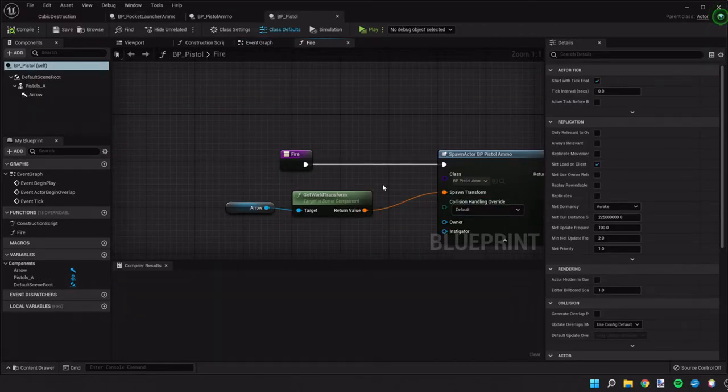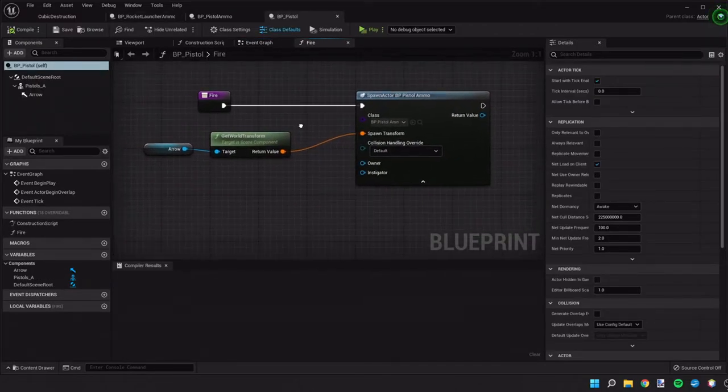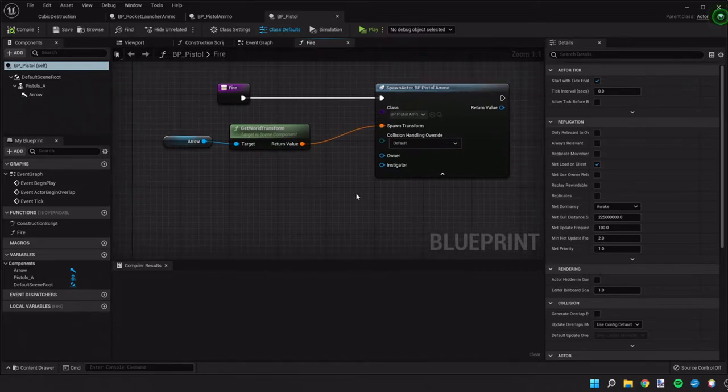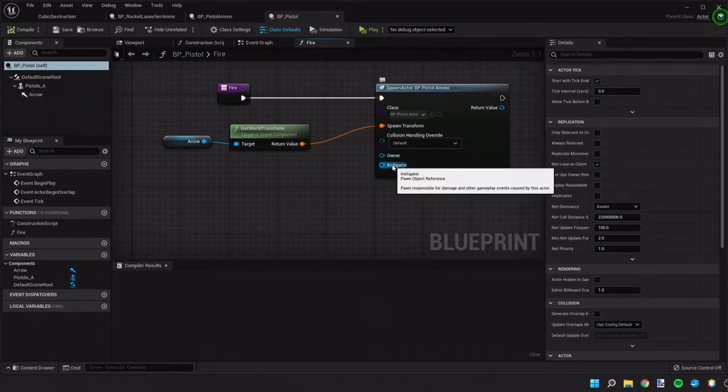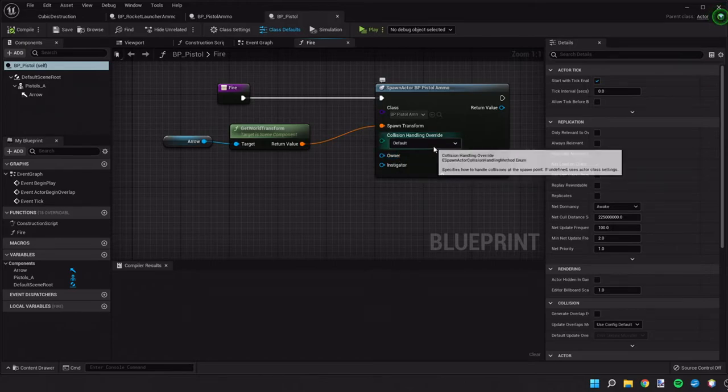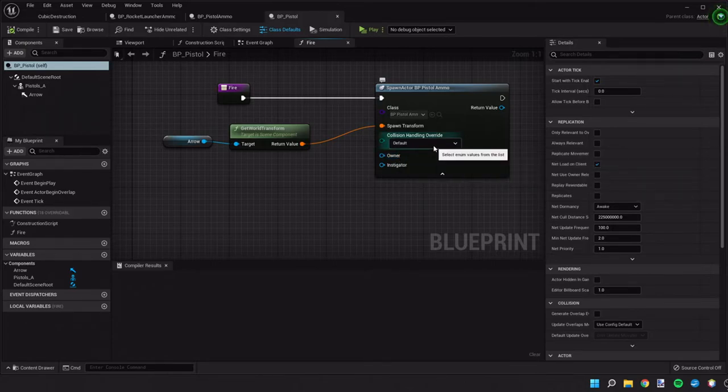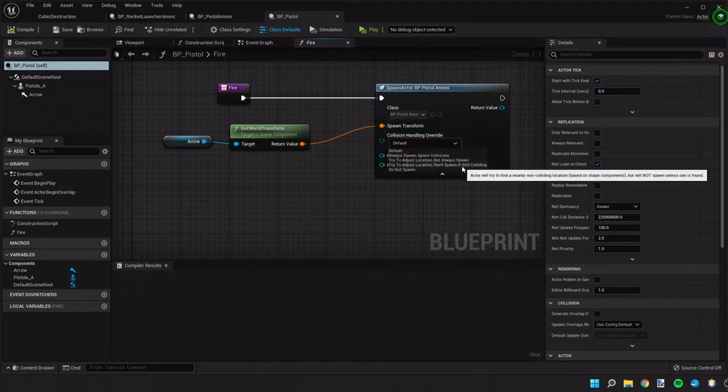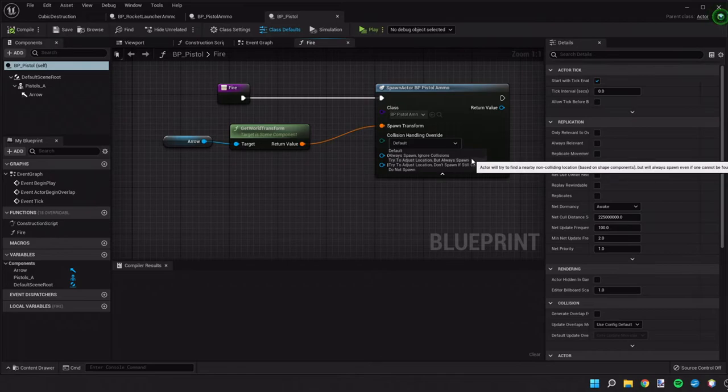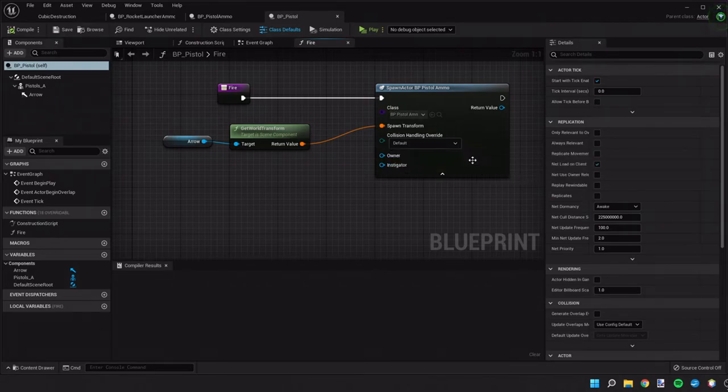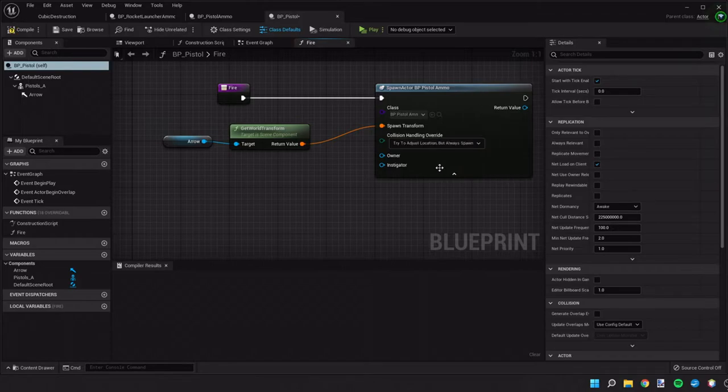Okay, so here's the pistol. And we can set an owner and an instigator. And these will help ignore the collisions with the owner if the bullet hits yourself. Another thing we can do is change the collision handling overrides. And we can have it so it tries to adjust the location, but we still want it to spawn.